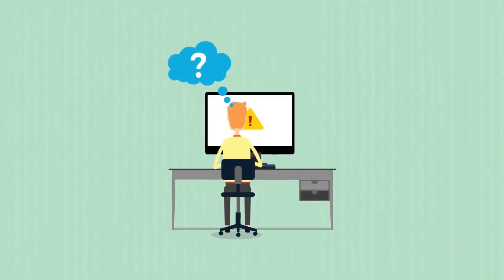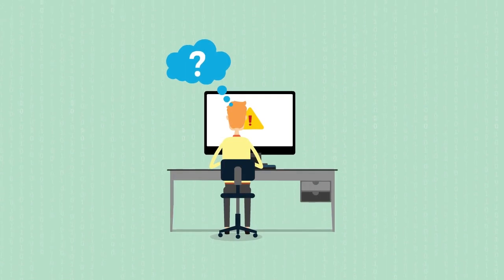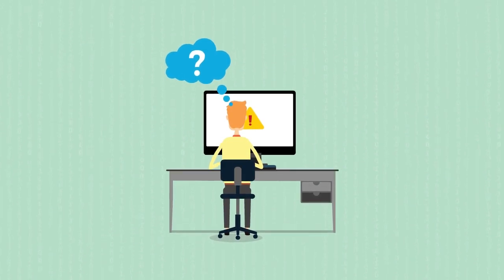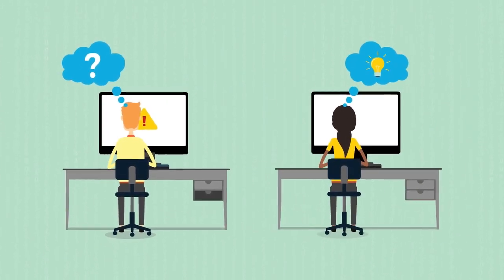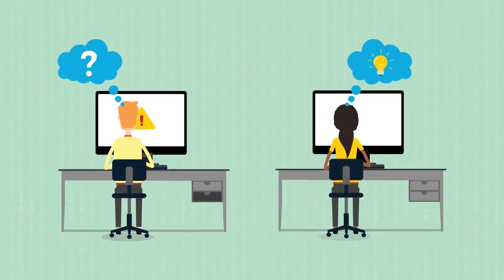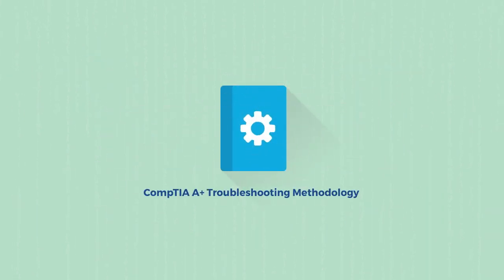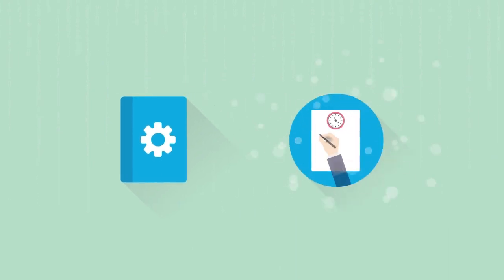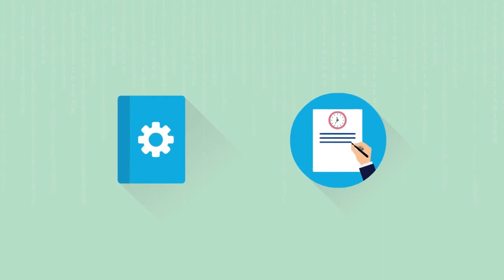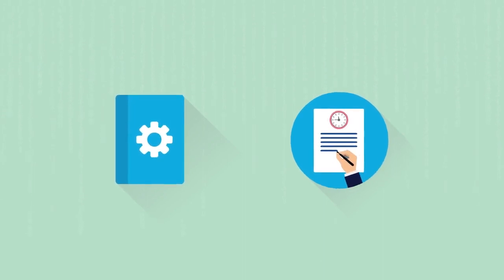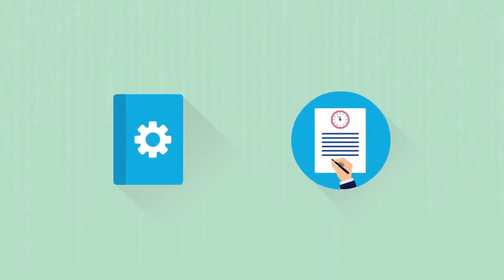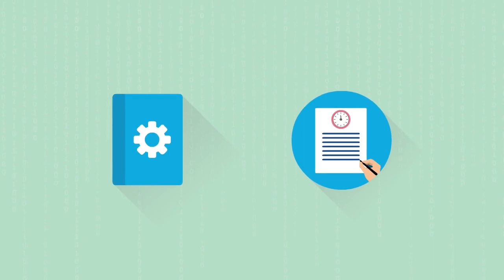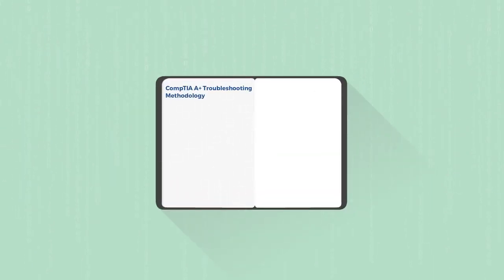When you're trying to solve a computer problem, there's a lot of ways to go about doing it. Everybody sort of develops their own method. But in this video, we're going to talk about the CompTIA A+ troubleshooting methodology, the way that they recommend that you do it, and if you're taking an exam with them, the way that you're going to have to show them how you do it. So let's walk through the different steps of the troubleshooting methodology.